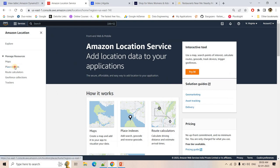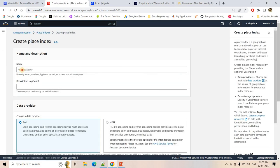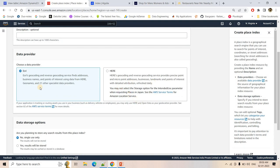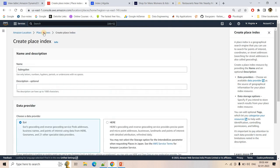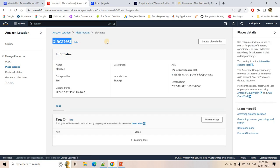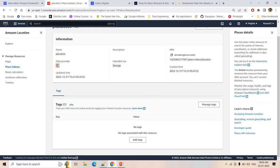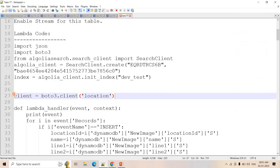In Amazon Location Service, you need to create a Place Index. Give it any name, choose a data provider (I chose ESRI) to convert addresses to geolocation, and select the storage option since we'll store results. I already created a Place Index named 'place_test' with ESRI as the data provider. You can choose any other provider if you prefer.